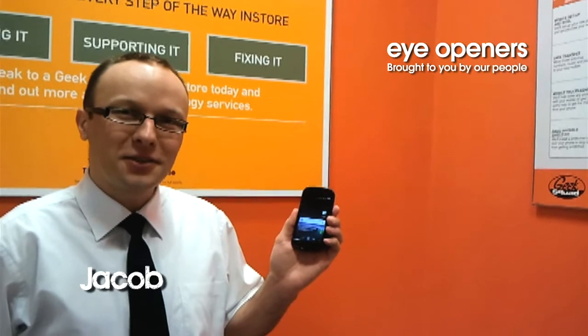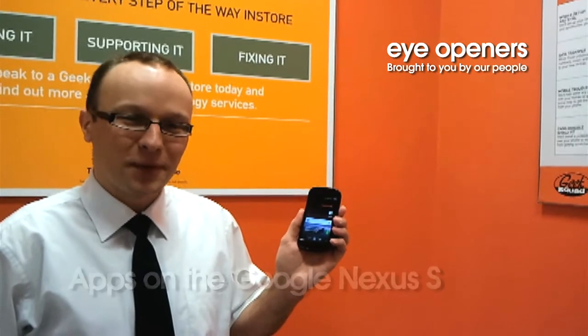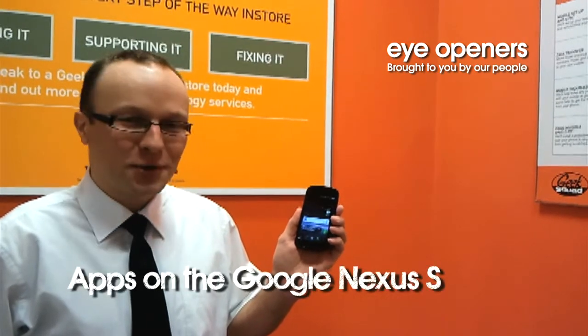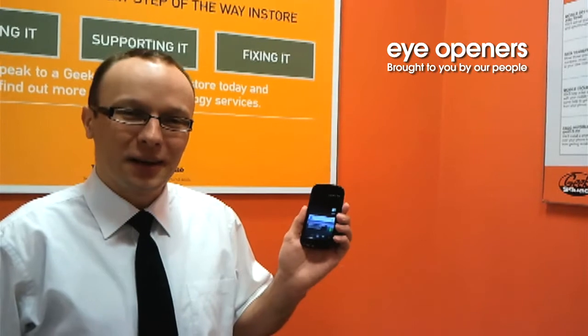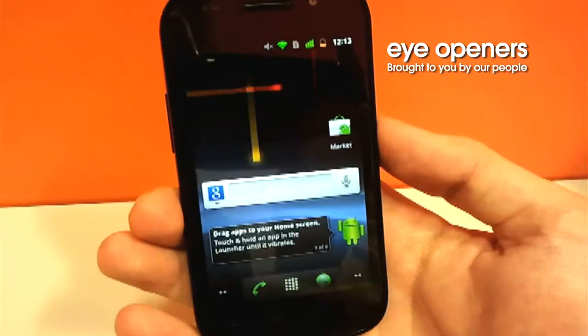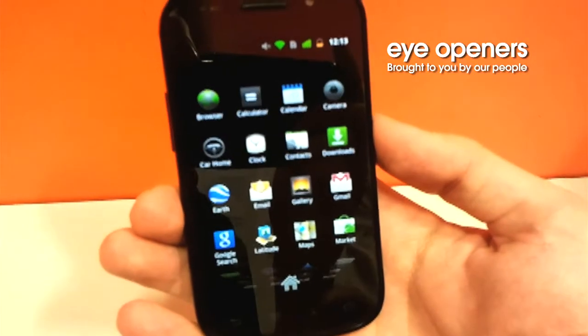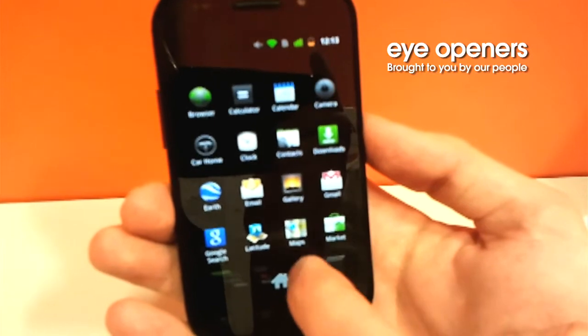Hi, I'm Agent Jacob from Geek Squad in Dundrum. Today I'm going to show you how to download applications on Samsung Nexus S. To download applications, we are going to use Android Market.